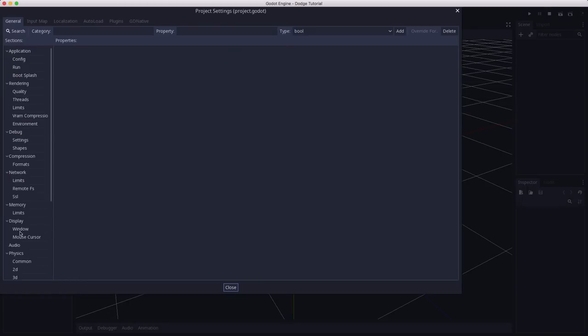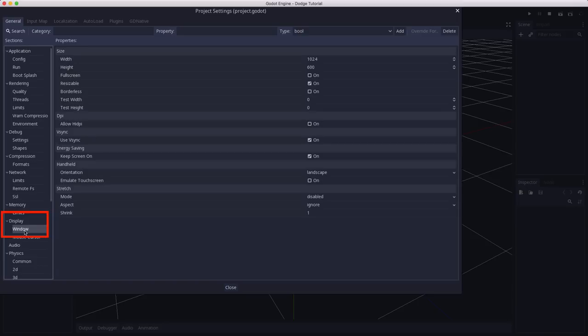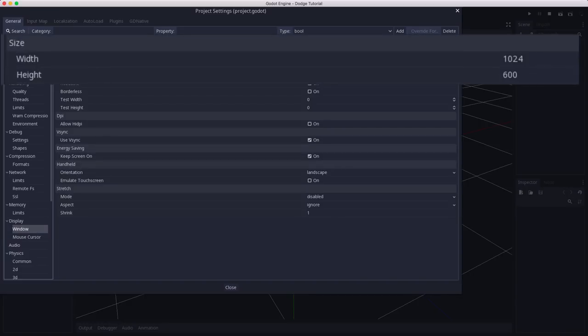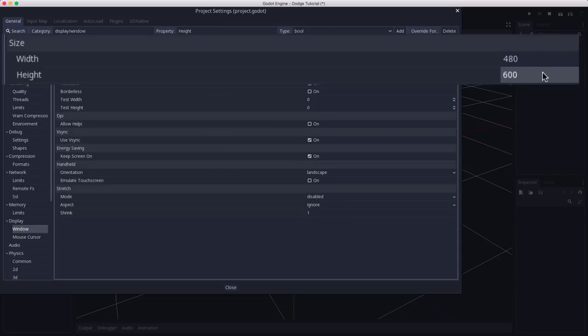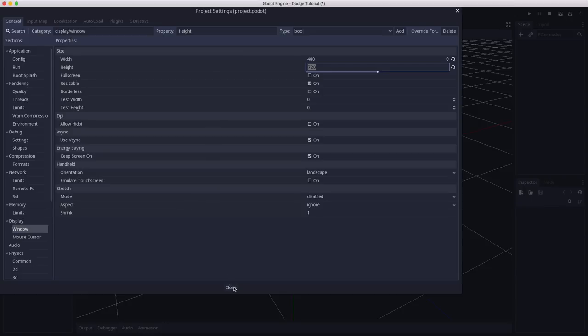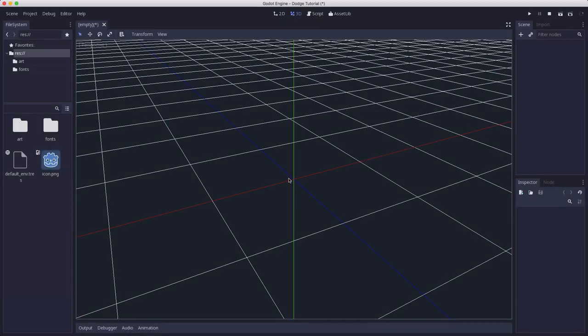We're going to set the width to 480, and we're going to set the height to 720. And we close that, and we're going to be ready to start making our scenes.